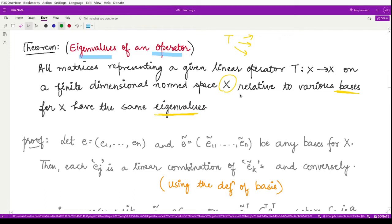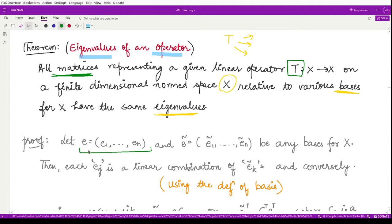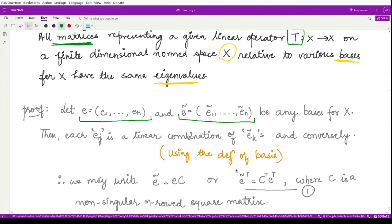To prove the result, we take two bases for operator T — corresponding to those two bases we create two matrices and show they have the same eigenvalues. Define the first basis as small e consisting of e1, e2, up to en, and the second basis as e-tilde consisting of e1-tilde, e2-tilde, up to en-tilde. Because e and e-tilde are both bases for the given space, we may write each ej as a linear combination of e1-tilde through en-tilde.